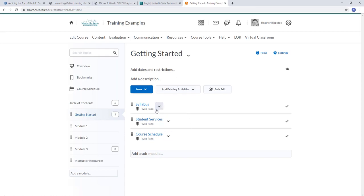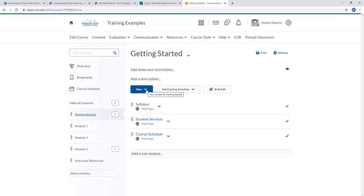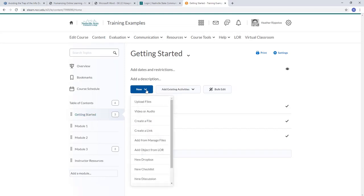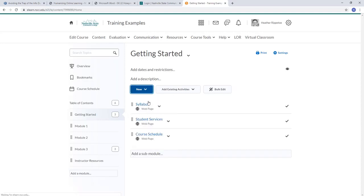I've got a syllabus that's in a web page version, and some other things that are web pages, but I want to upload a Word document of the syllabus. So I am going to click New, then Upload Files.